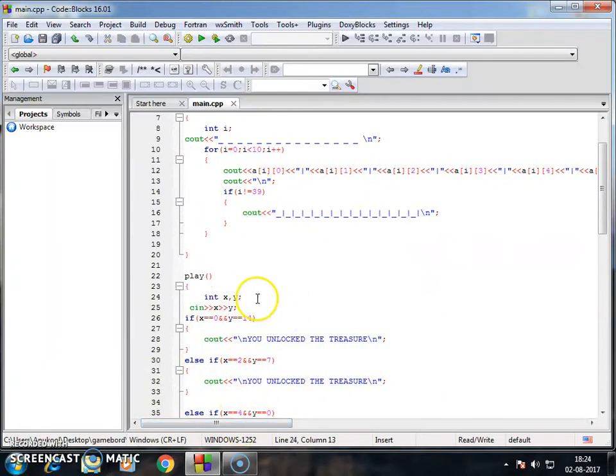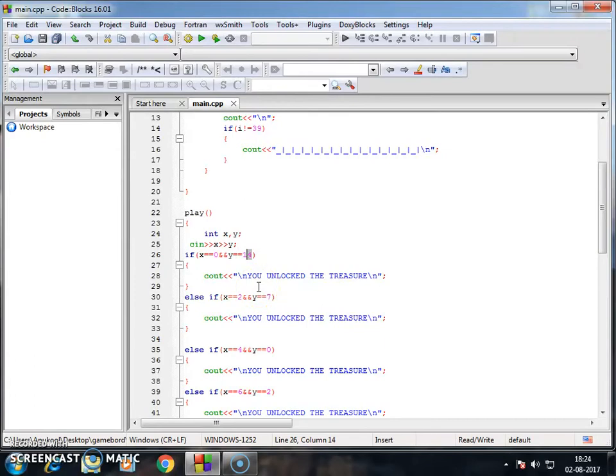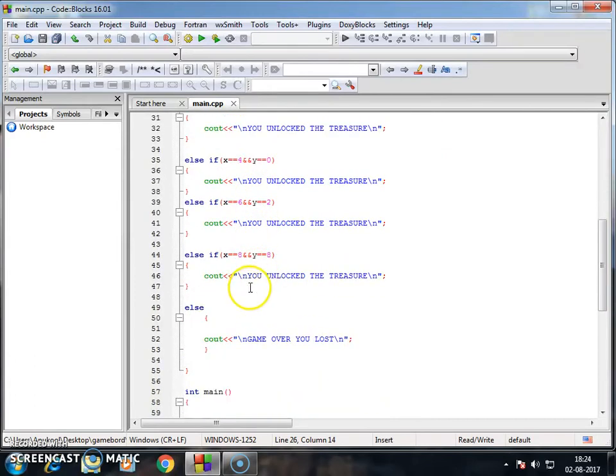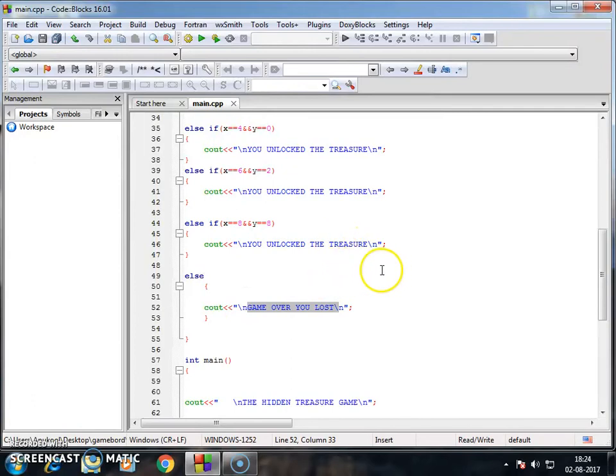Play function I created two variables x and y. X and y take the values of indexes. The probability of these indexes I found is unpredictable. There is low probability of predicting these so I just put these indexes and else the game over. If the index matches you unlock the treasure.